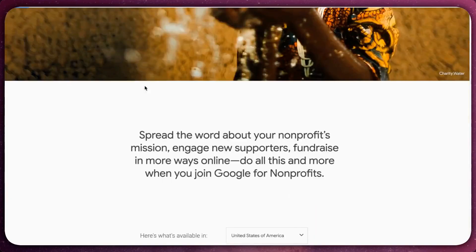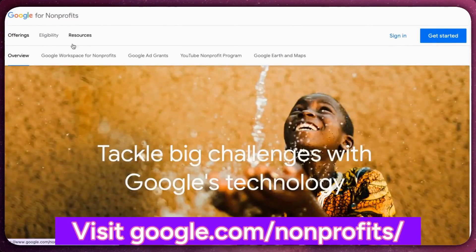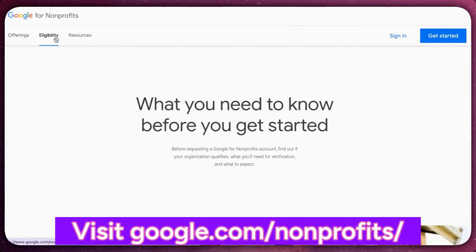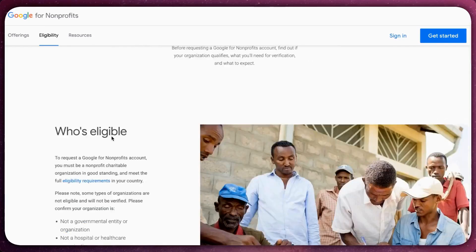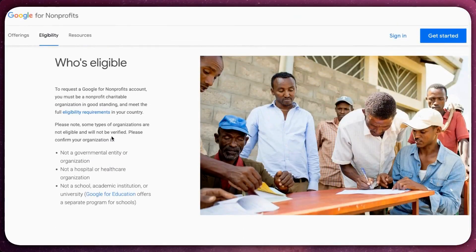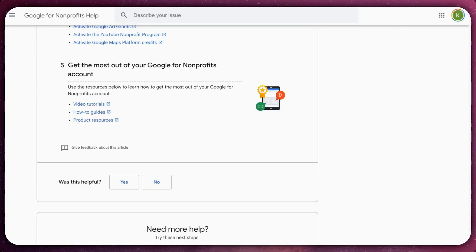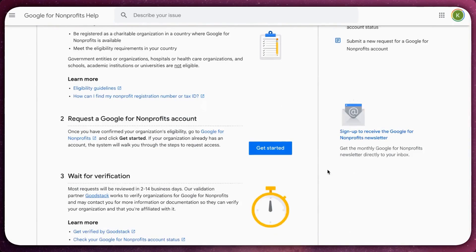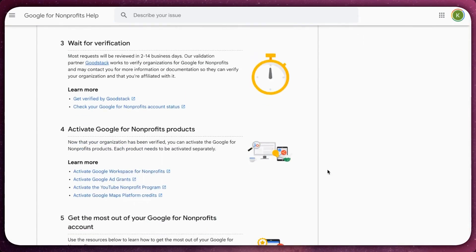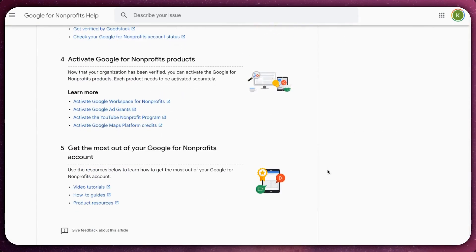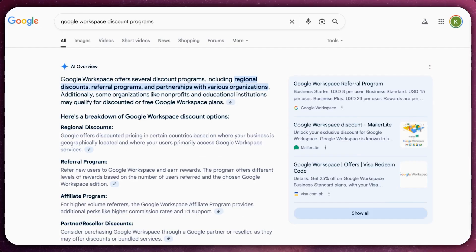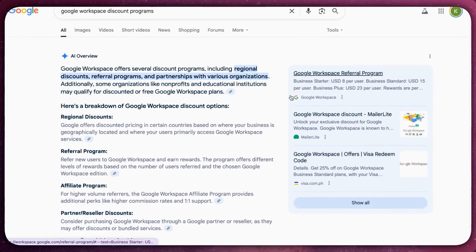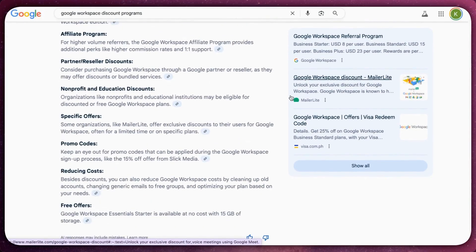Lastly, you can apply for Google Workspace for non-profits. Eligible organisations can get free access to the paid plans. Educators and students may also qualify for free or discounted plans. Make sure to check the Google Workspace page for the latest information about discount programs.